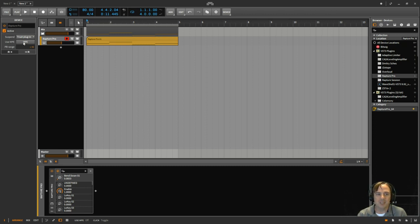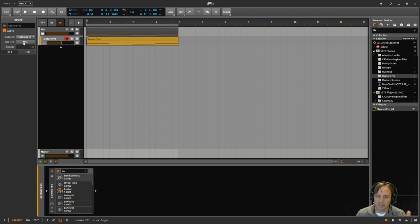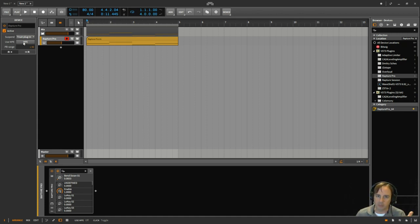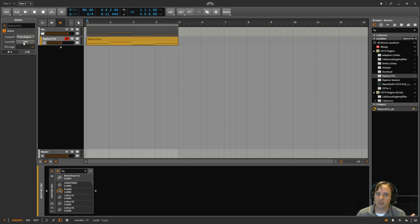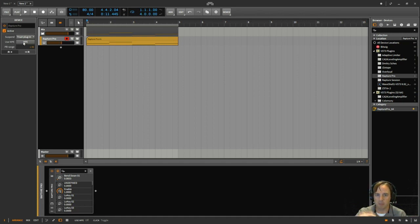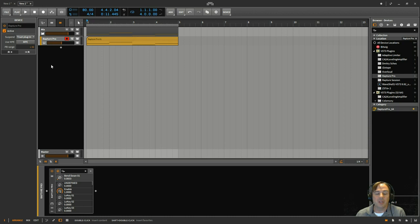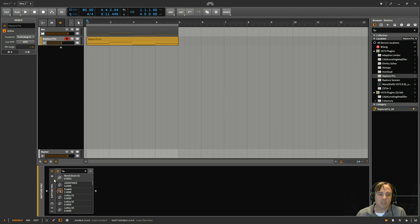So what MPE is is MIDI polyphonic expression. And it lets you control individual notes instead of having to do, for example, a pitch bend on all the notes at the same time. So for example, if I play a three-note chord, I can keep two of the notes constant, but the third note I can be bending up or down. Kind of really unique and something that we've not been able to do before.